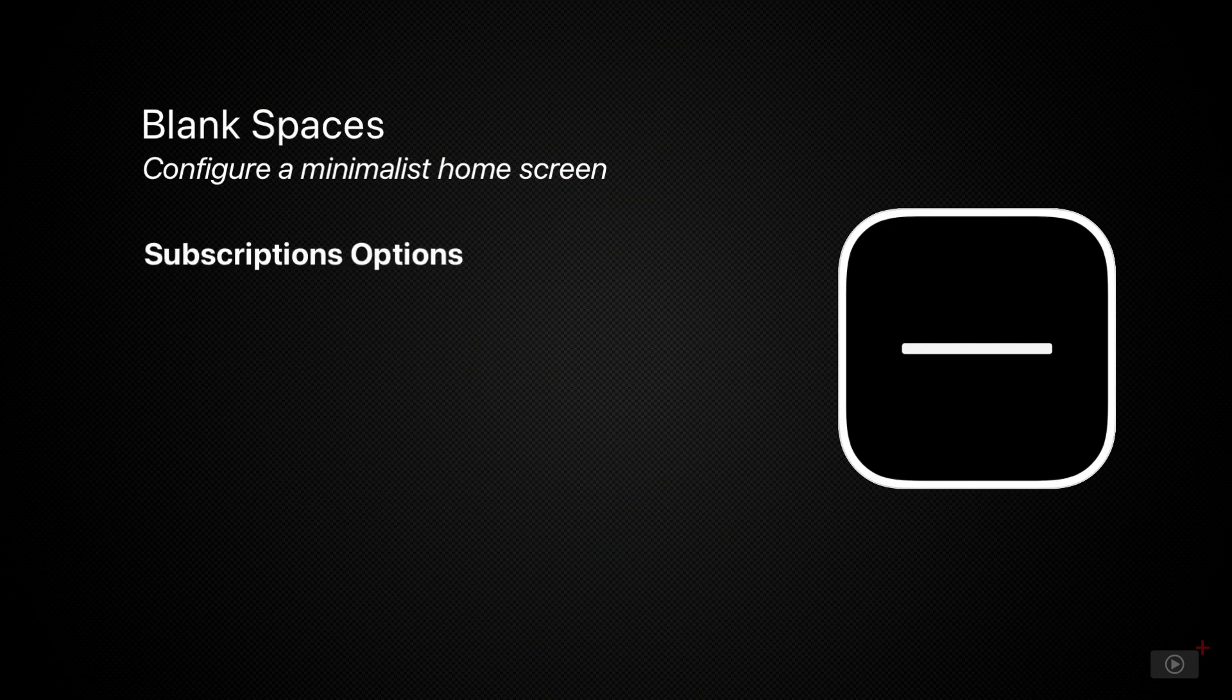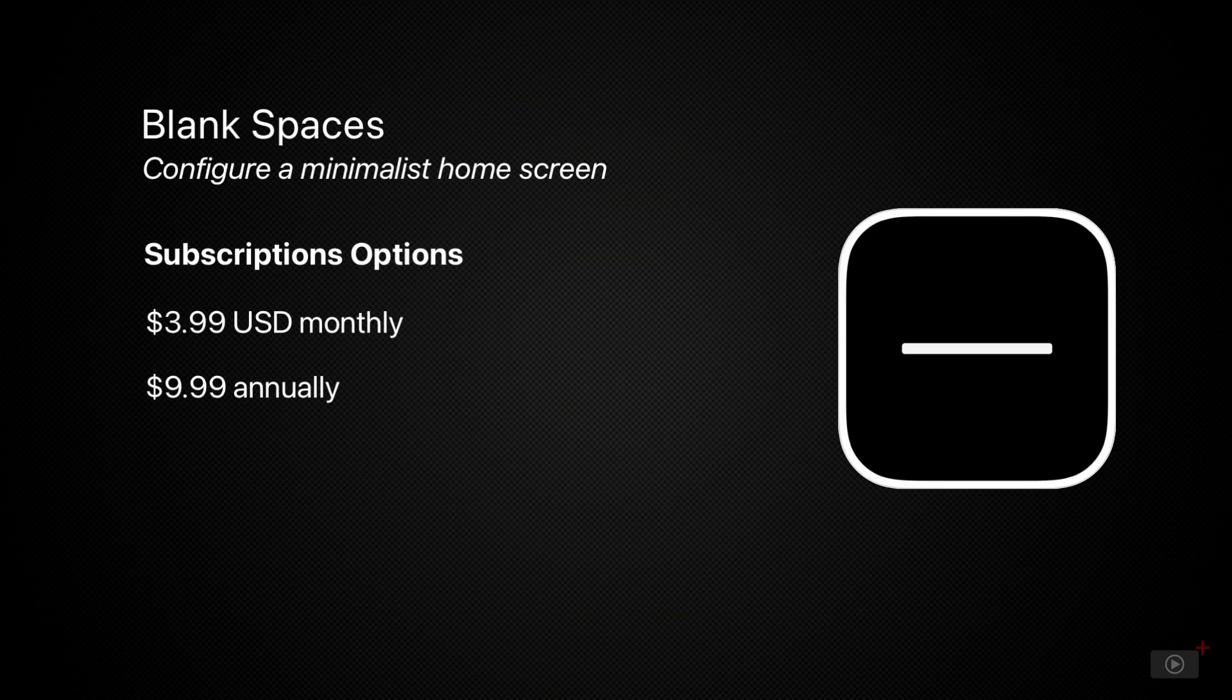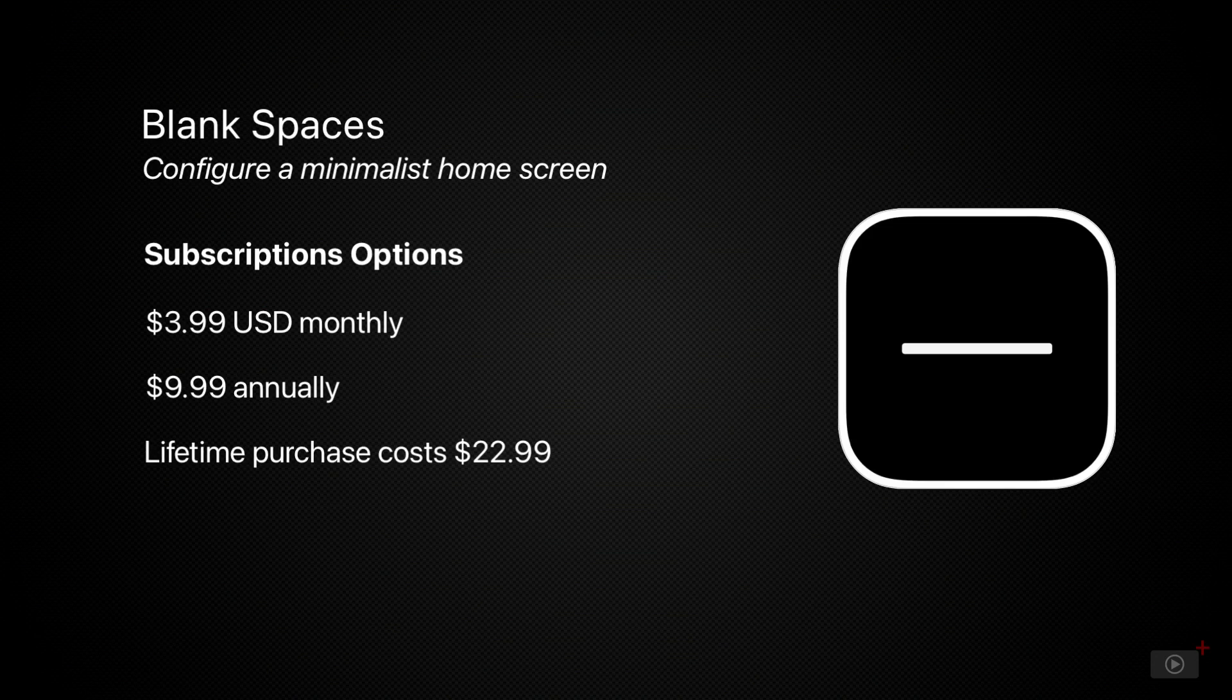It isn't cheap though. There's a couple different subscription options starting at $3.99 US dollars per month, $9.99 US dollars per year, or there is a lifetime subscription which can be unlocked for $22.99 US dollars.